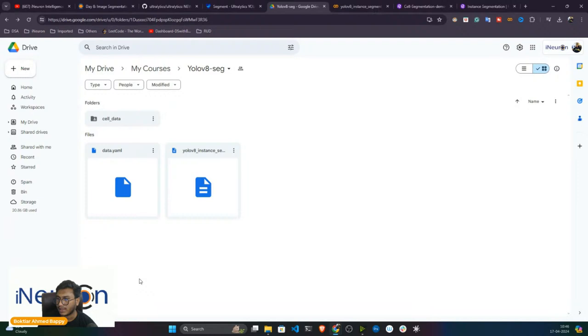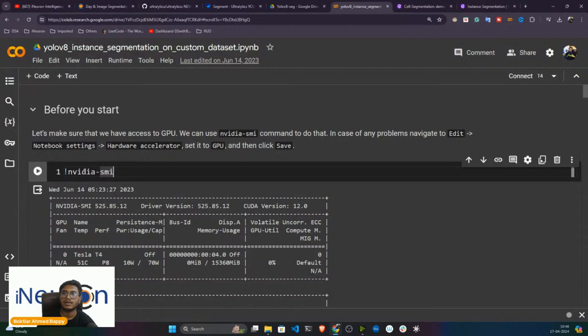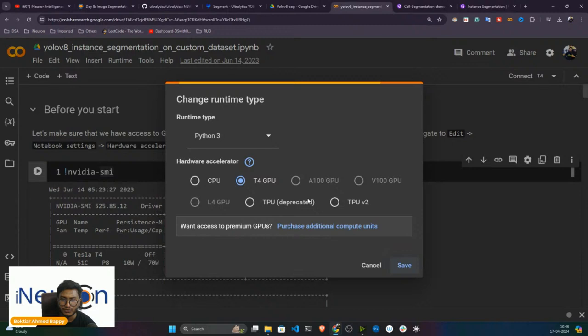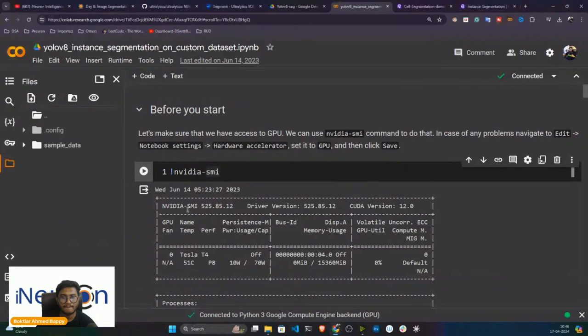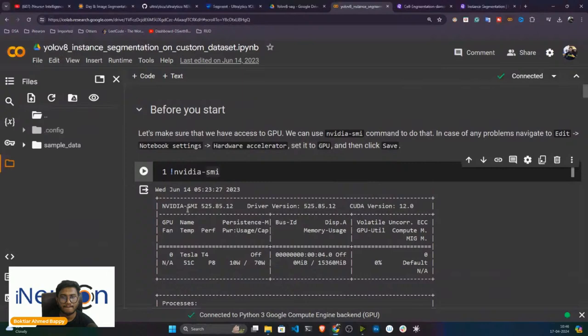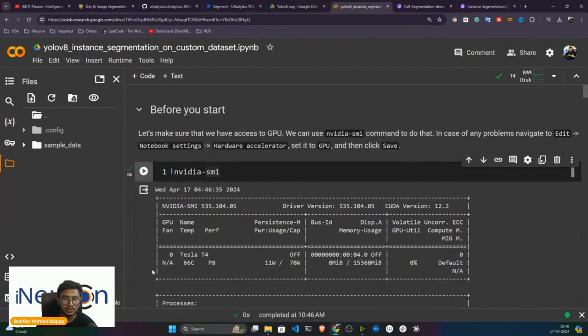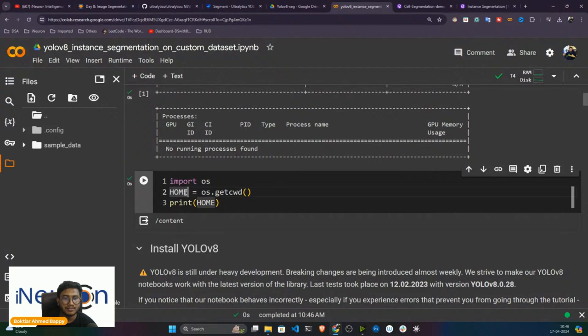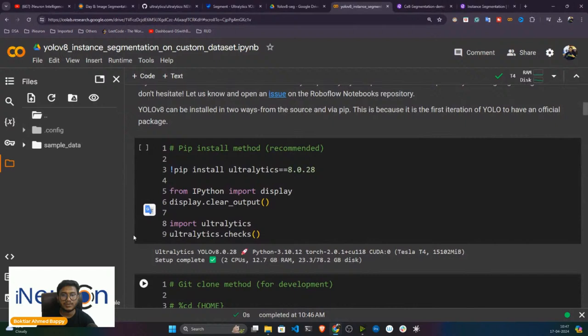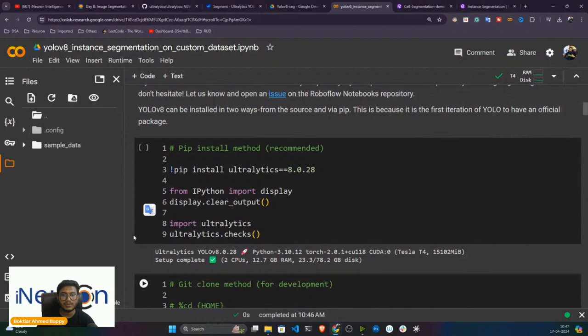I'll create a Colab notebook and execute it. First, change the runtime to GPU — I have T4 GPU selected. Connect to T4 GPU. Then check the GPU: I got Tesla T4. Now I'm inside the content directory, storing it in the home variable. First I need to install YOLOv8 — install the ultralytics package.